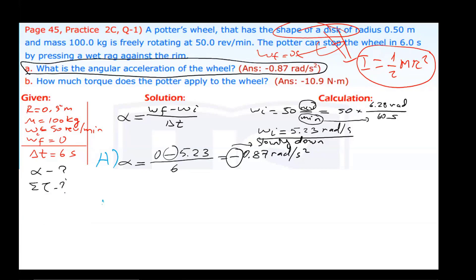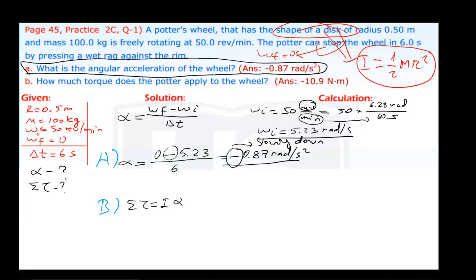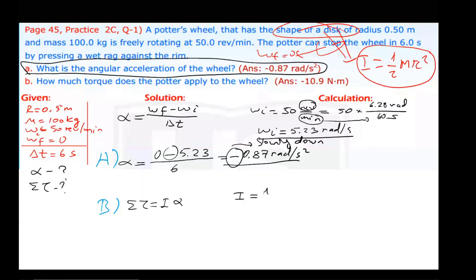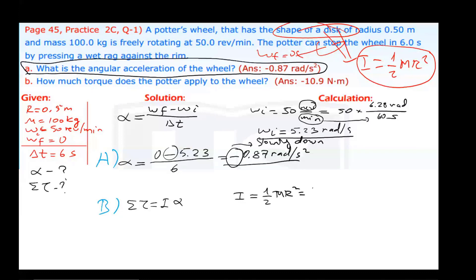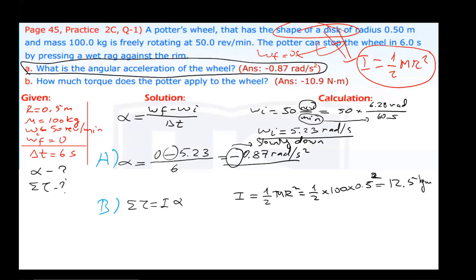Now let's do Part B: how much torque does the potter apply to the wheel? The equation is: net torque equals moment of inertia multiplied by angular acceleration. Angular acceleration is already calculated. Now I need to calculate moment of inertia — it's a disc. Moment of inertia equals 1 over 2 times M times R squared. Mass is 100 kilograms, radius is 0.5 meters, squared. So 1/2 times 100 times 0.5 squared equals 12.5. Moment of inertia of this potter's wheel is 12.5 kilogram meter squared.